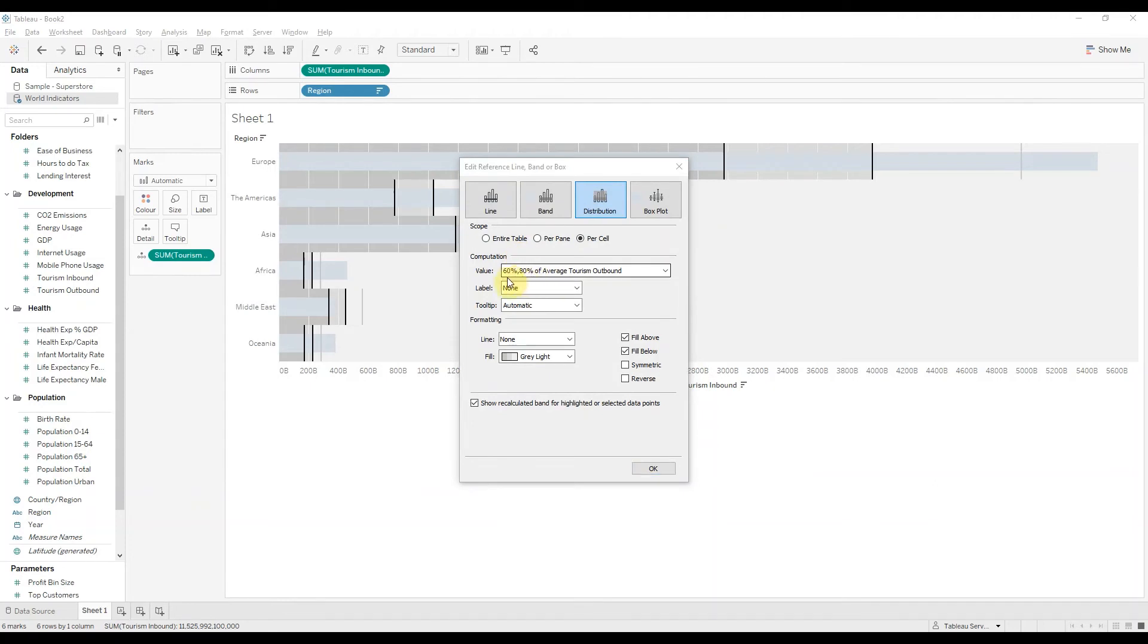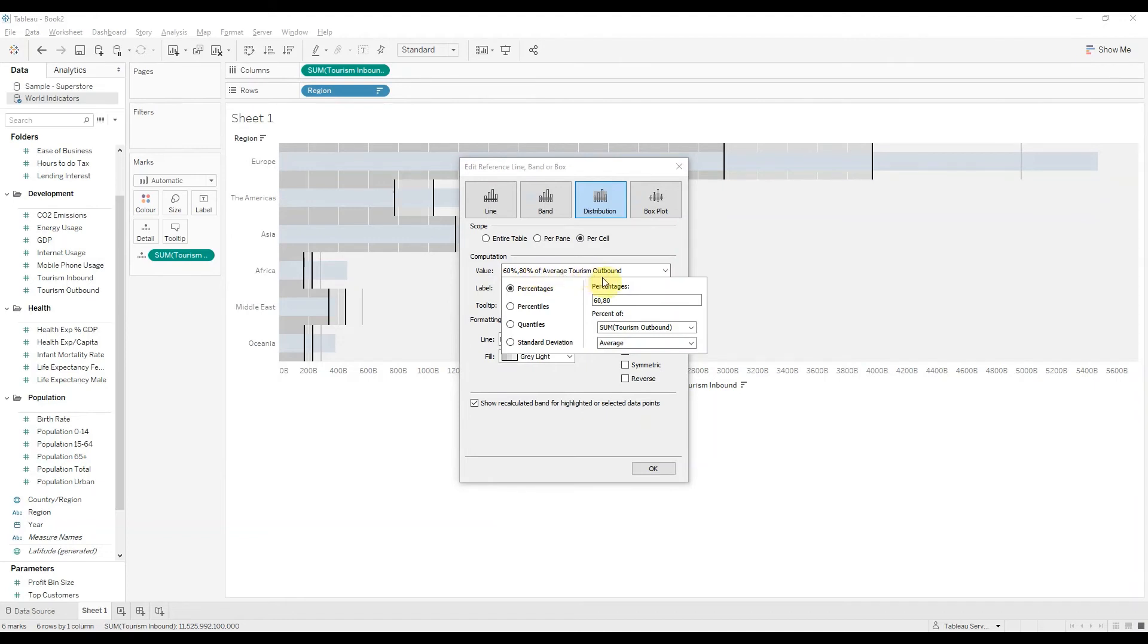Now in here if you click the value computation, you can find the percentages that you're looking for. So let's suppose you want to change them and add 25, 50, and 75.